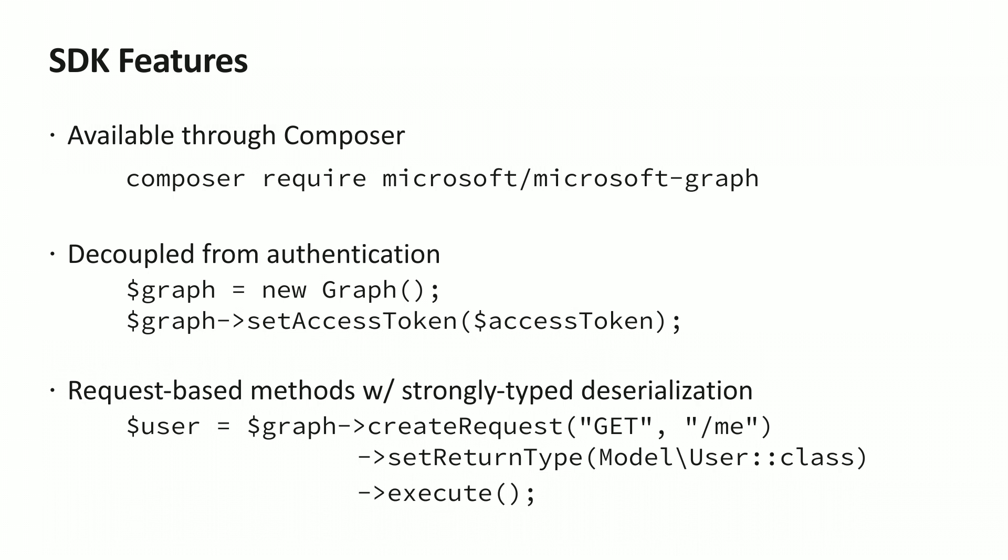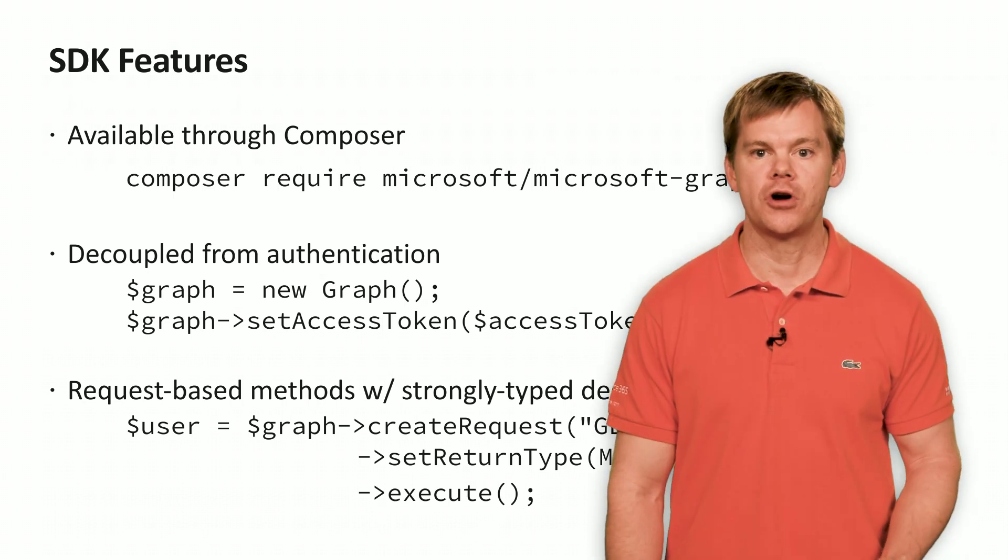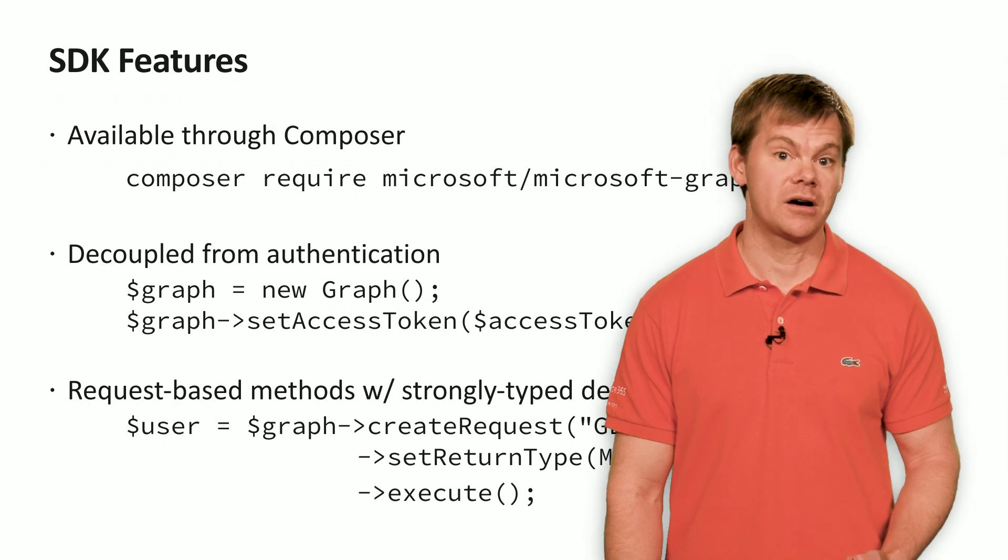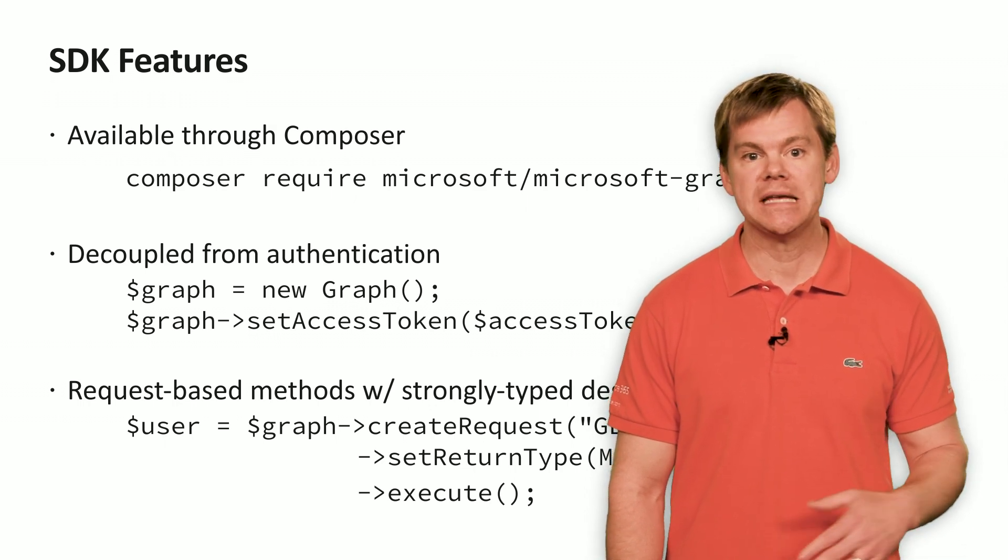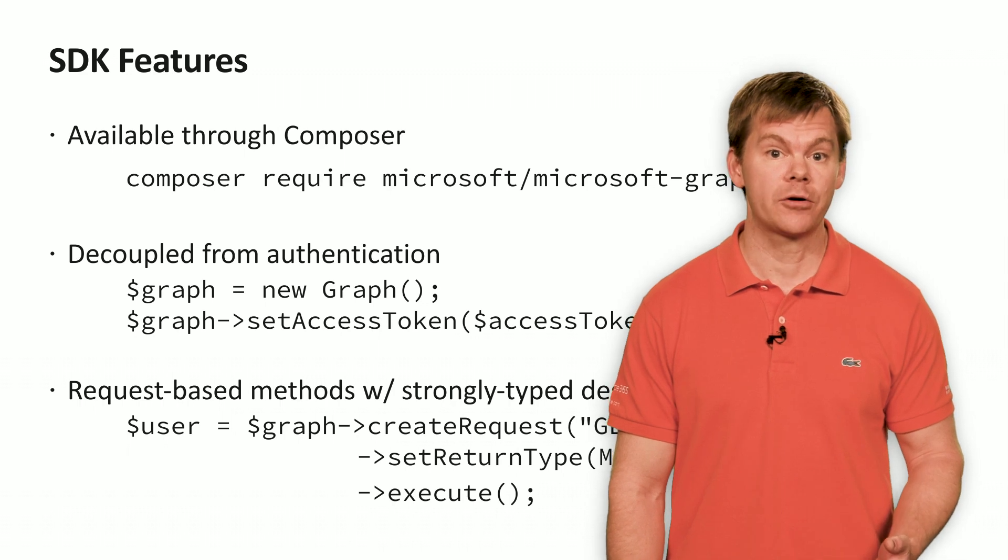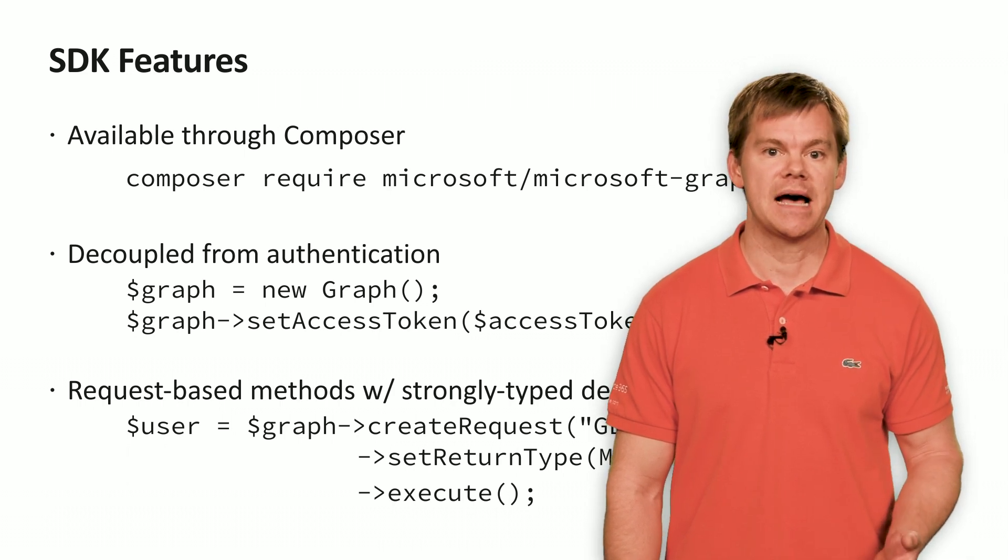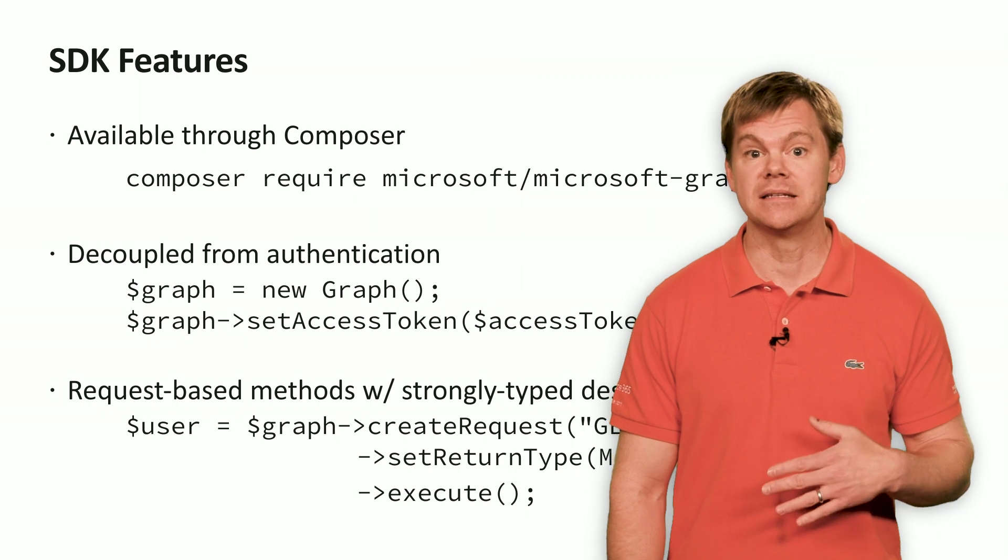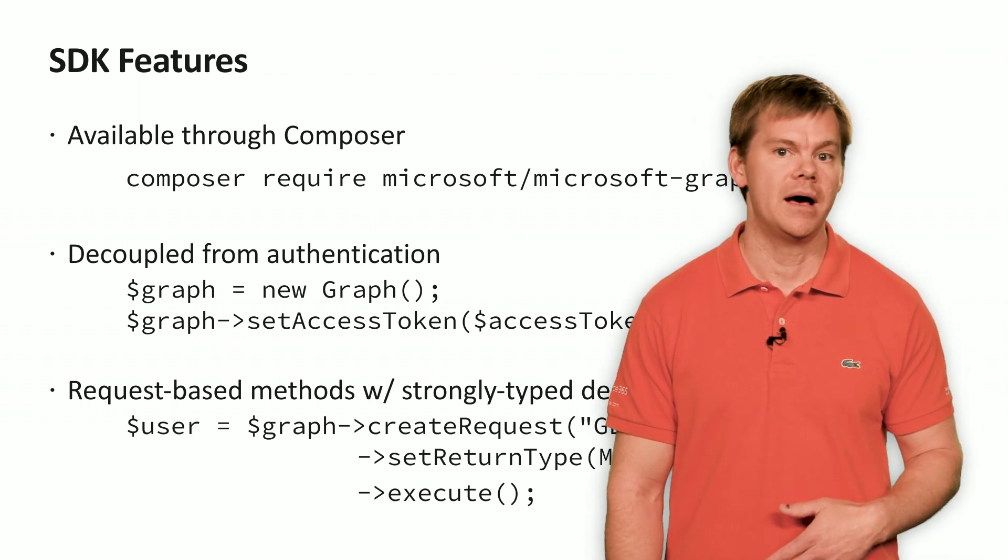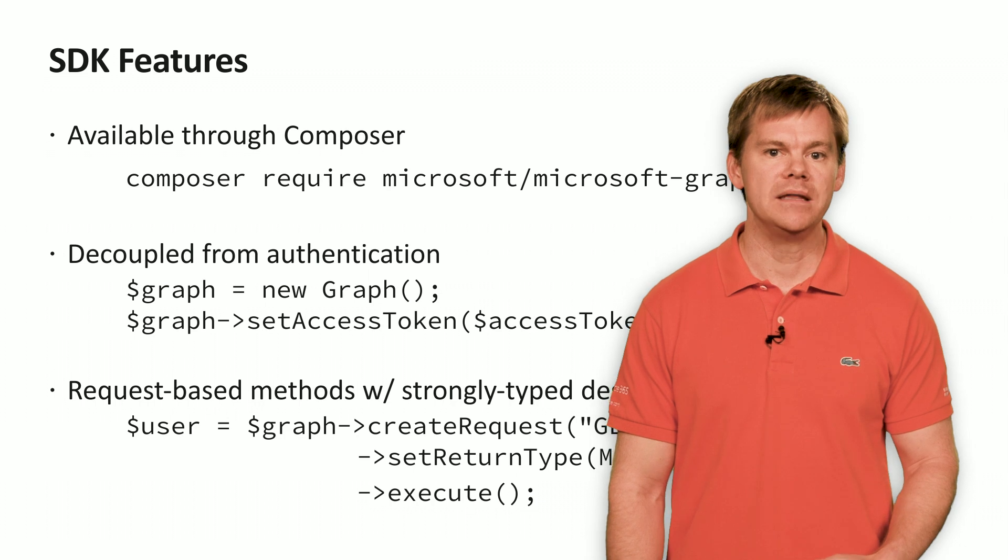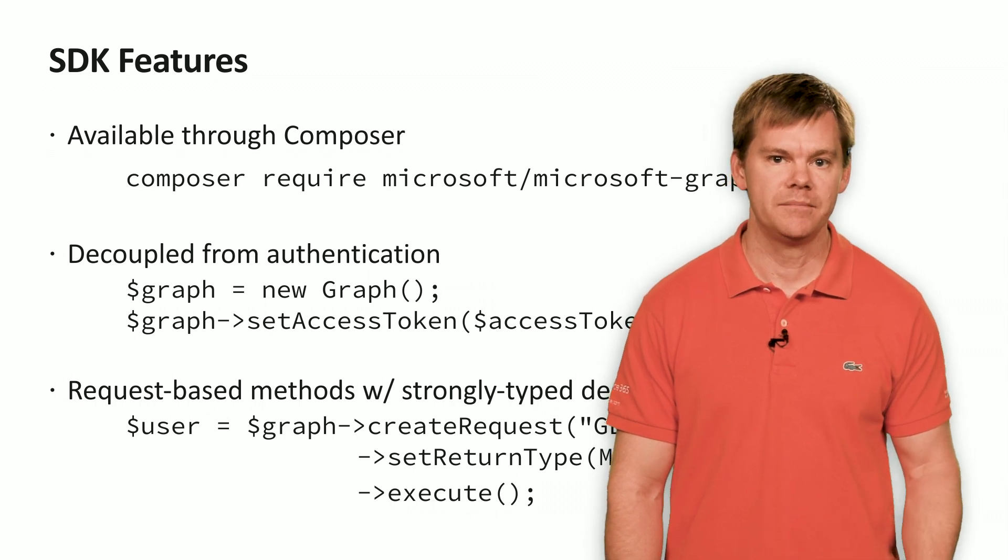The PHP SDK is request based and it offers strongly typed classes. This simplifies REST calls and all the JSON that goes in and out of the graph. You start using it by creating a request using the desired HTTP action. So, these are going to be things like a GET, a POST, a PUT, a PATCH. Then you'll specify the endpoint that you want to perform that action on.